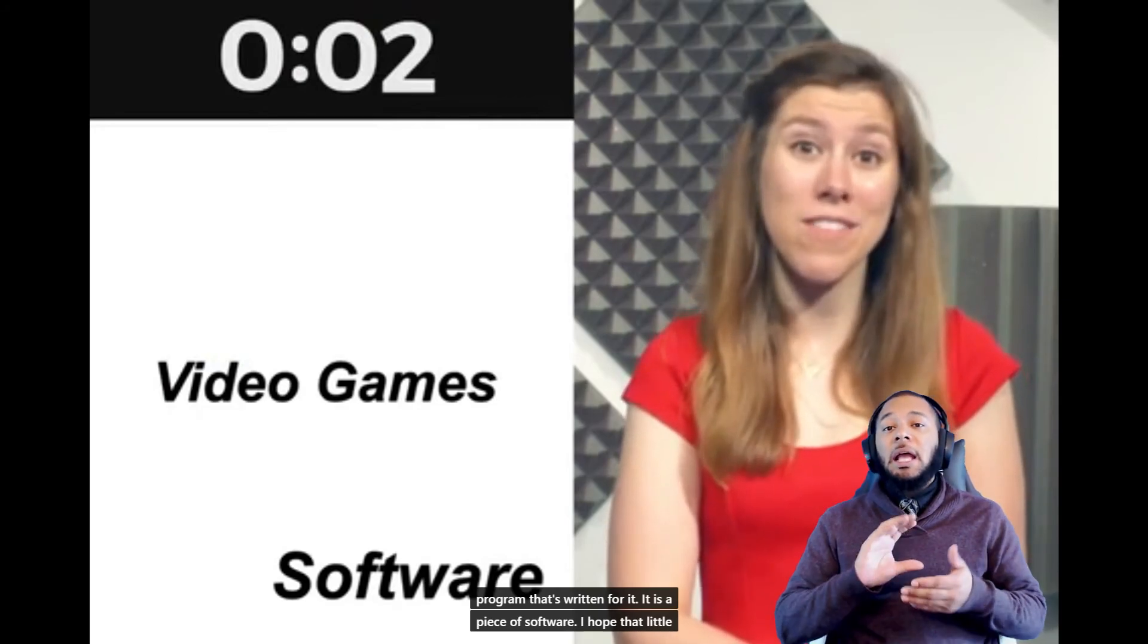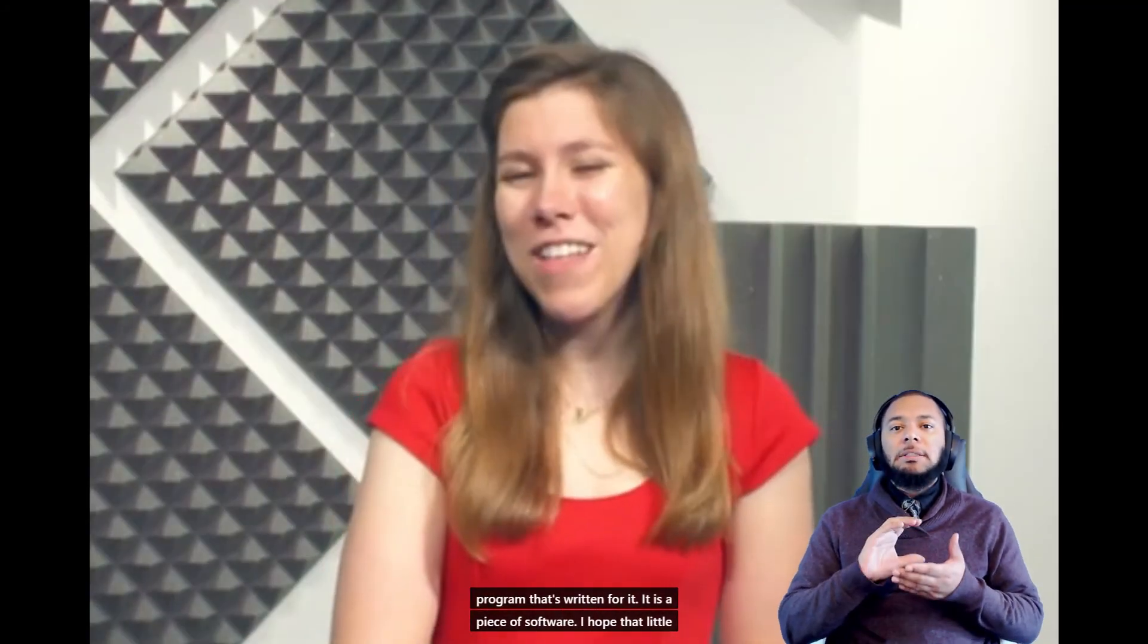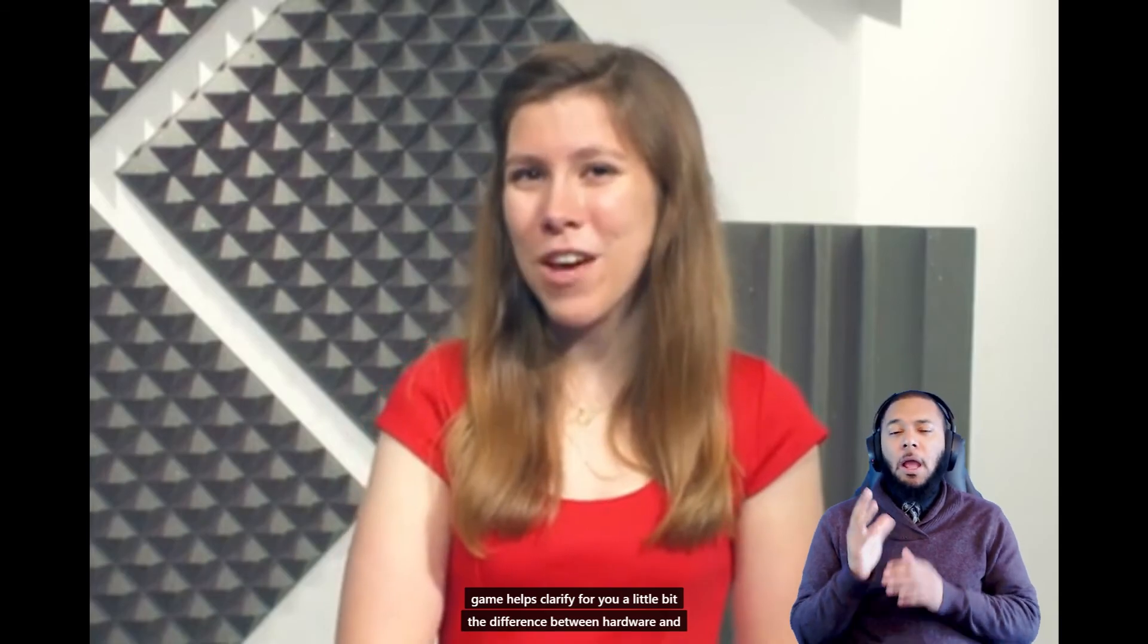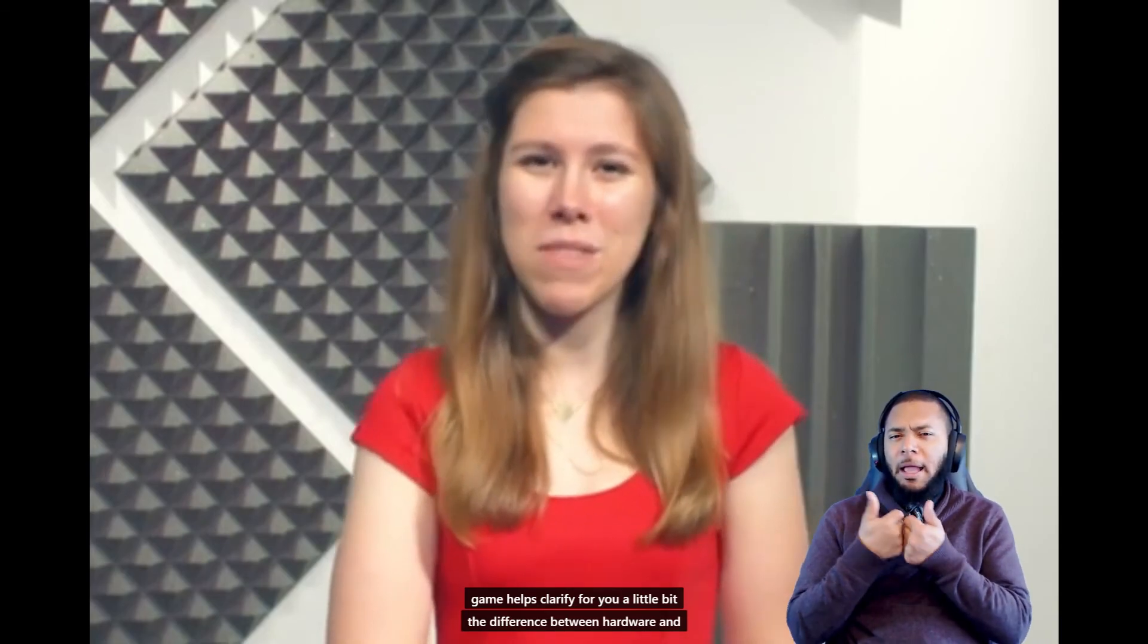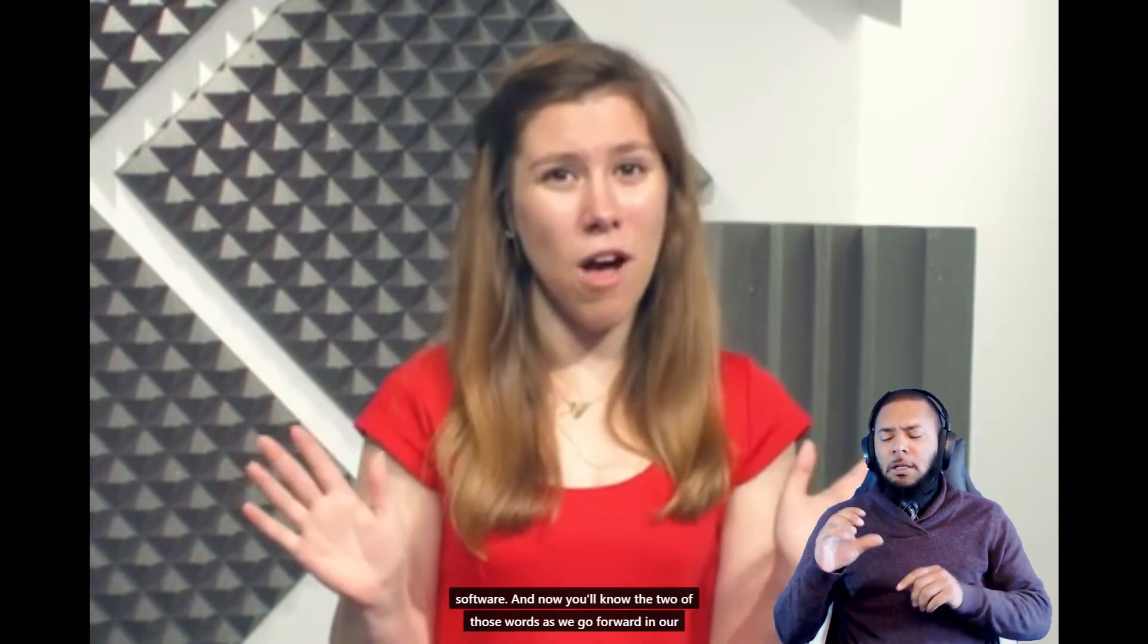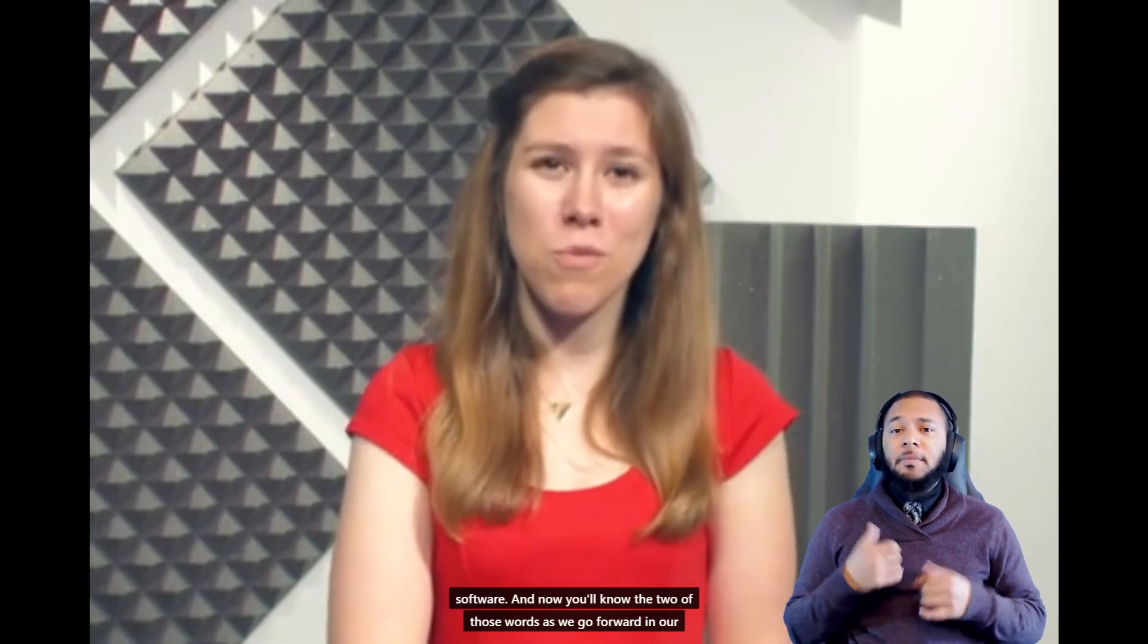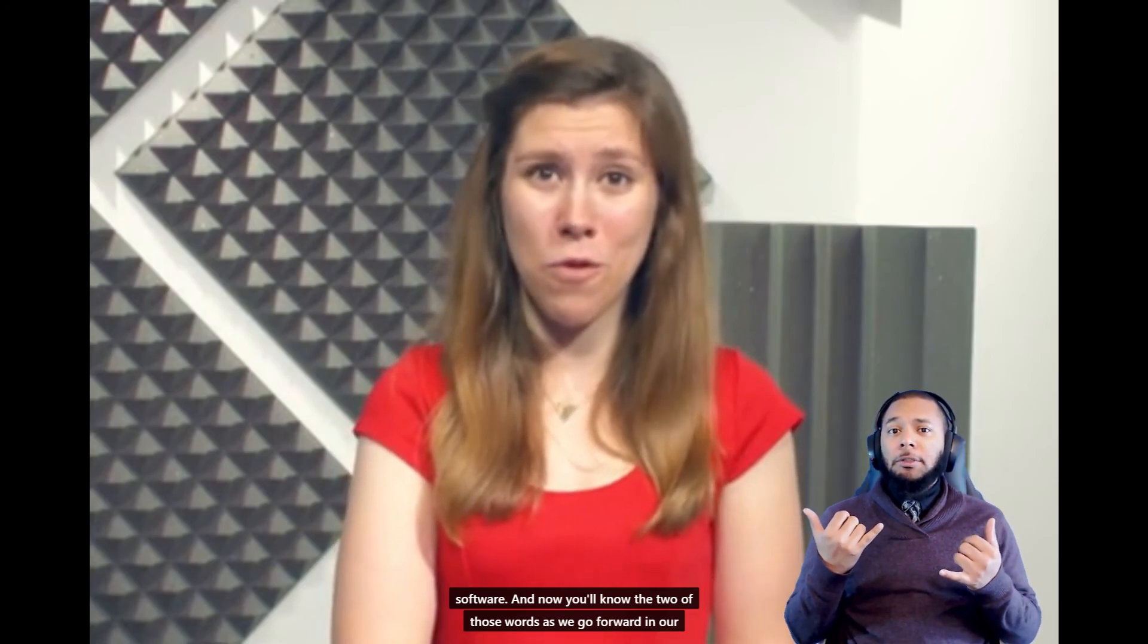I hope that little game helps clarify for you a little bit the difference between hardware and software, and now you'll know the two of those words as we go forward in our lessons.